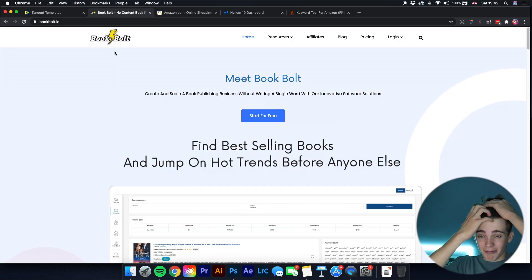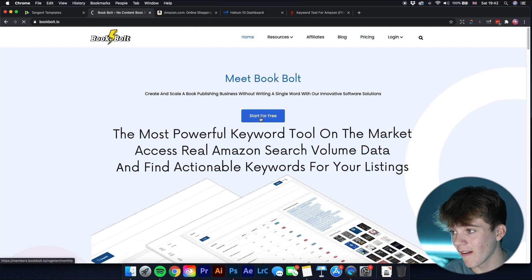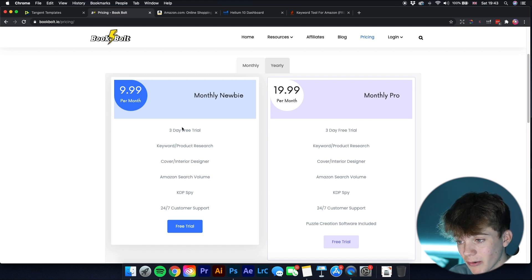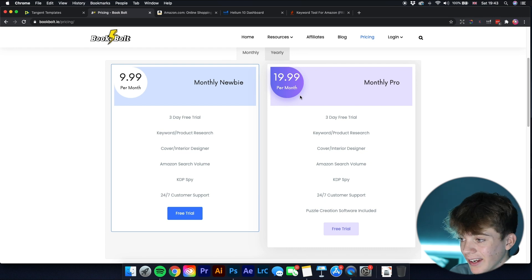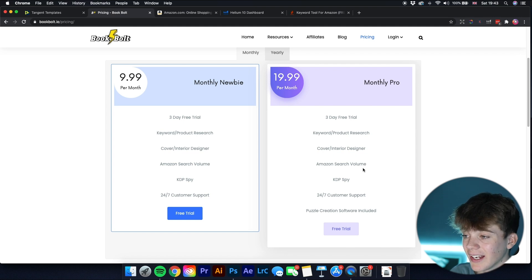The second software is Book Bolt. I've made a couple of videos on it already. Starting with pricing: the $9.99 per month plan includes a three-day free trial plus keyword and product research. The $19.99 per month plan includes all of that plus a puzzle creation software, which is great if you want to get into the puzzle niche.